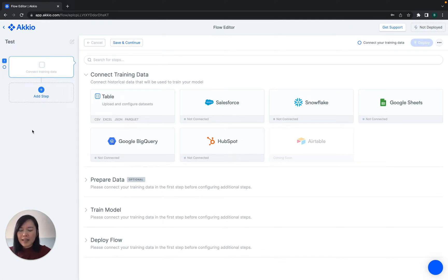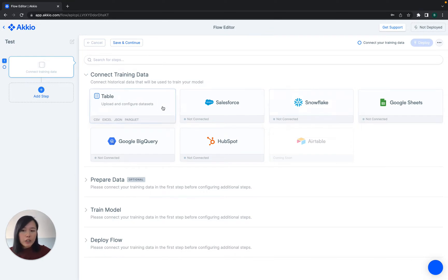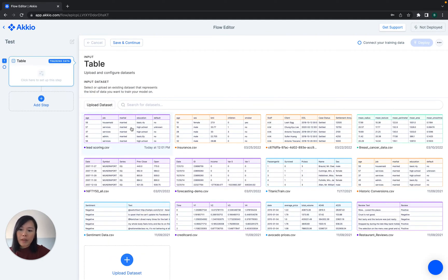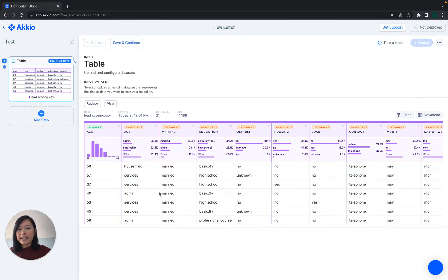Let's name this. The very first step is to upload your historical training data set. We have some pre-built integrations with tools like Salesforce and Snowflake. You can, of course, upload an Excel or CSV file as well. So for today, we're going to be doing a lead scoring example. Each row in this data set represents a lead, and each column represents all the different things we could be tracking about them.